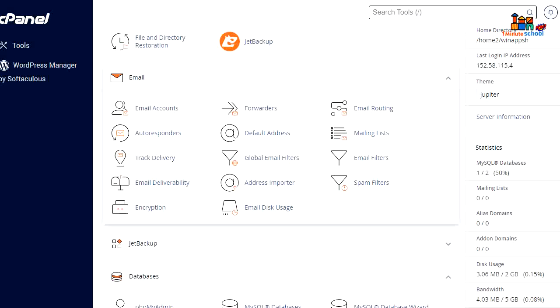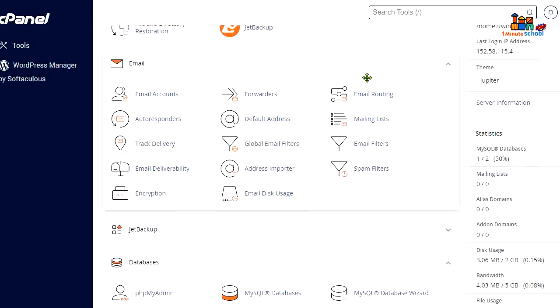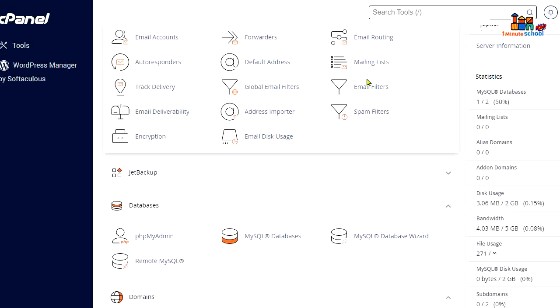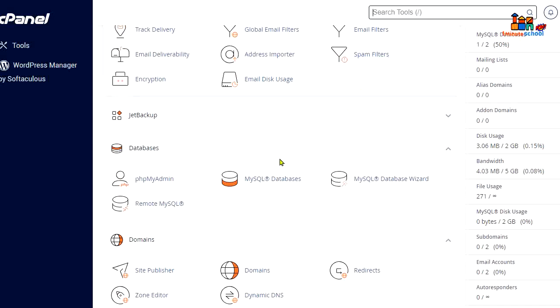Hi there, my beautiful audience, welcome once again to OneMe School. In this video I'm going to show you how to create a new database in cPanel. You can see that I'm right now in my cPanel. Now scroll down.